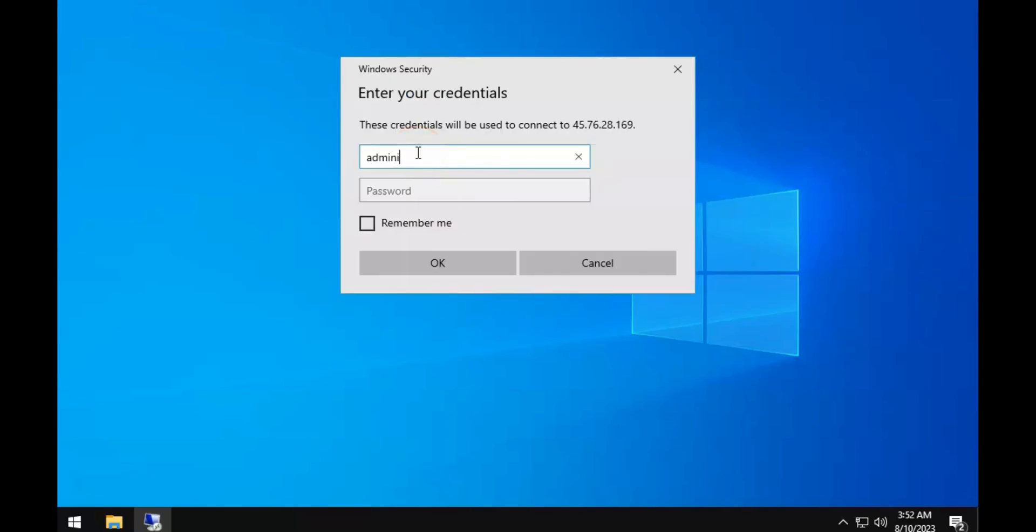Under Username, enter your username and then enter your password in the password field. The credentials were sent to you in the same email as above.